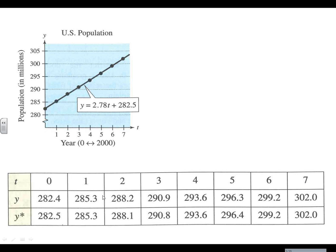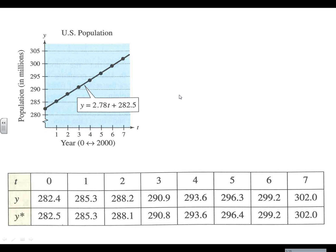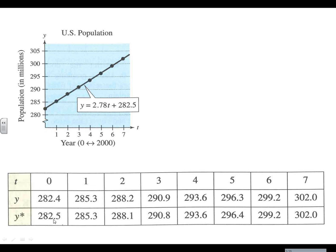Then our actual values - 282.4 is what the actual population was. We had this equation that was a pretty good guess, and when we plug 0 into this equation we get 282.5. So the actual data is 0.4; we would have guessed for that year that the population would have been 0.5, so off by a little bit. And so that's here - the straight line is our model, the guess, and then the actual points are the data points, 282.4, 285.3, that we actually know for sure.